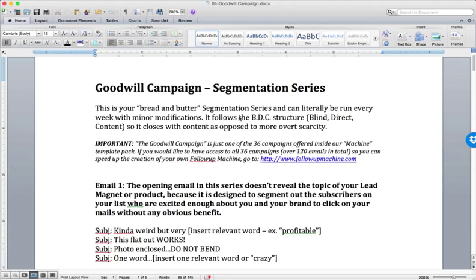Now, in our machine, we have a ton of different segmentation series that are designed to do a lot of different stuff. We've got segmentation series that work if you're running a sale,